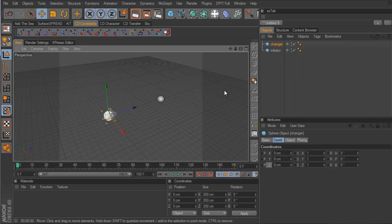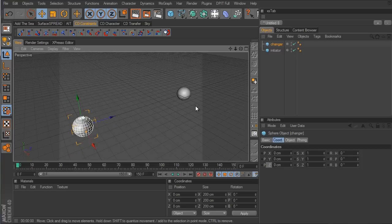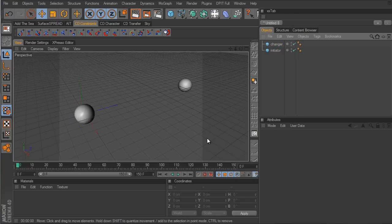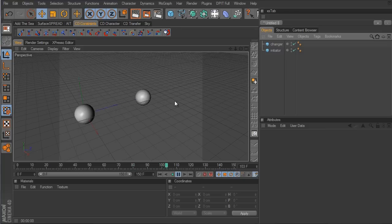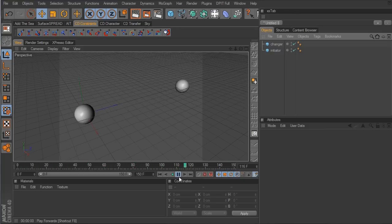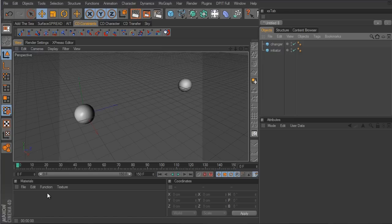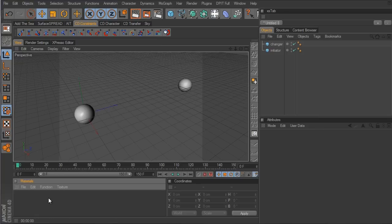I have these two spheres with a very basic keyframe animation. The initiator sphere is moving back and forth, creating some distance and then closing that gap, going right up next to the changer sphere. I want to create a color or material that's going to be applied to the changer sphere and change from one color to another depending on the distance of the initiator sphere.